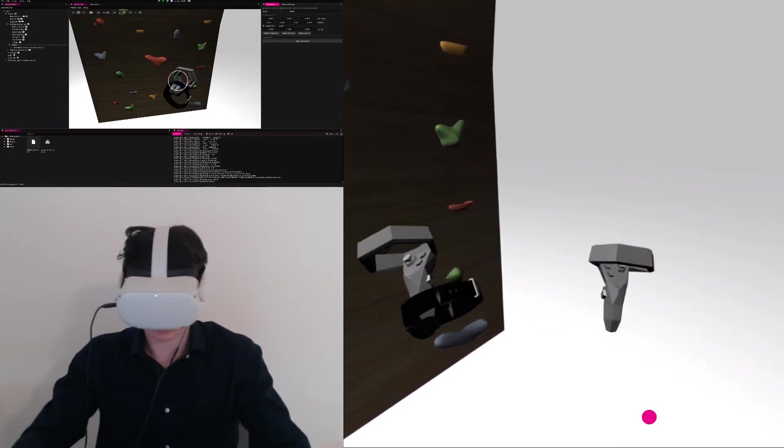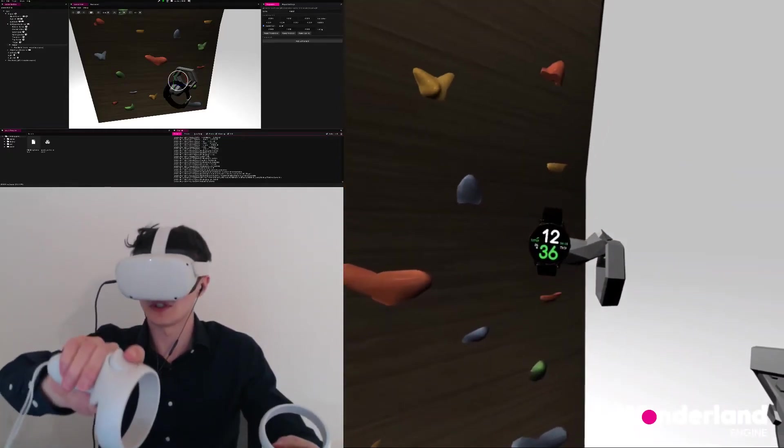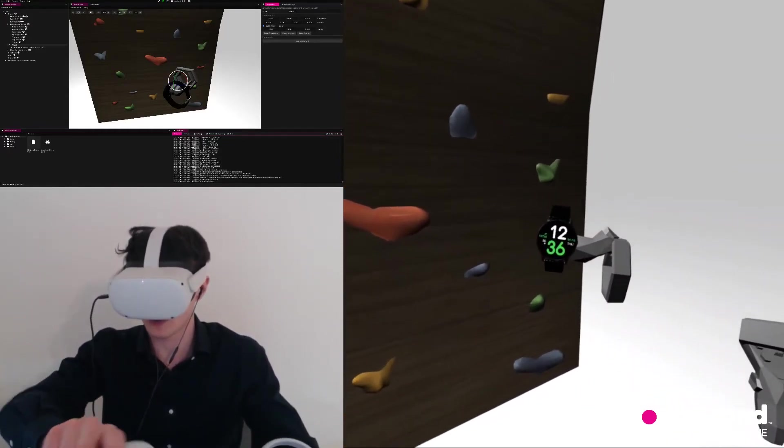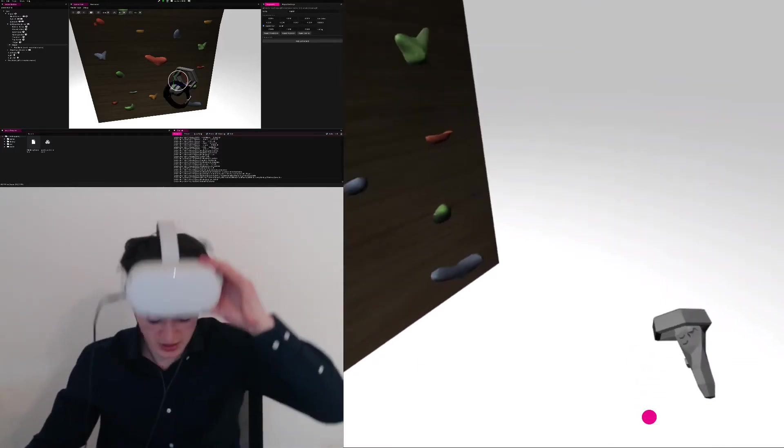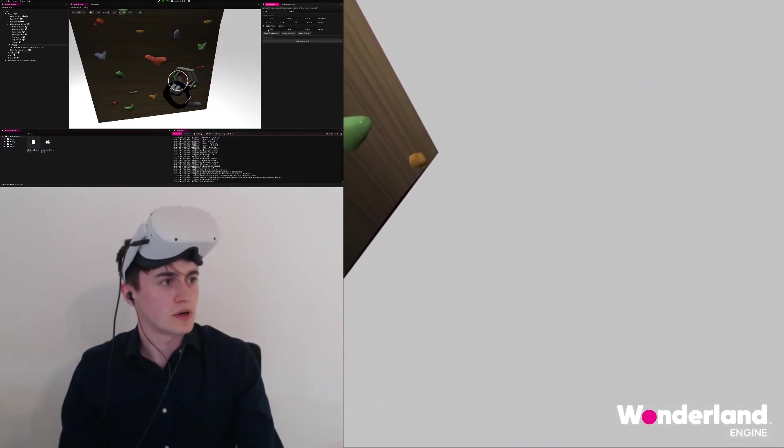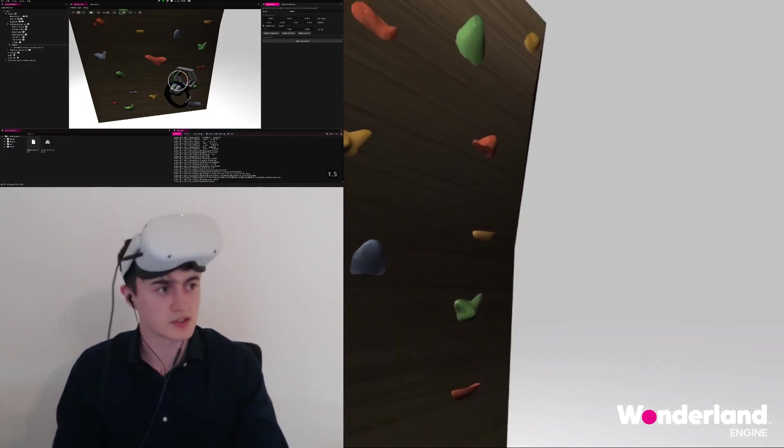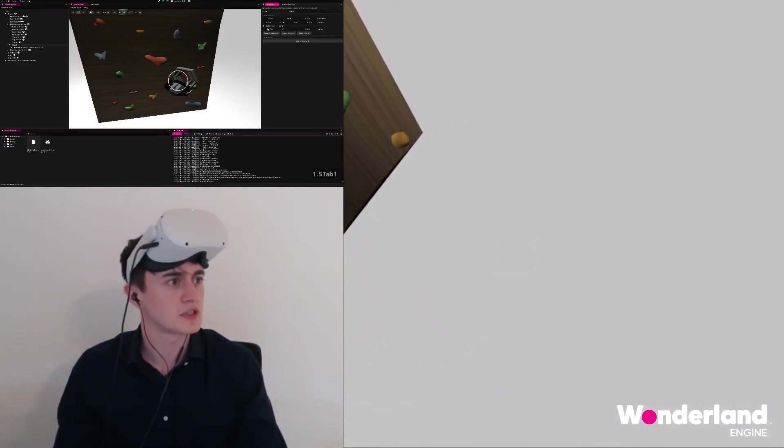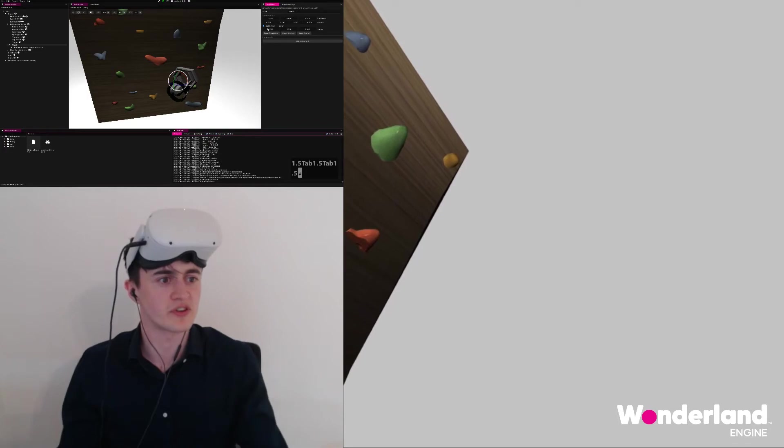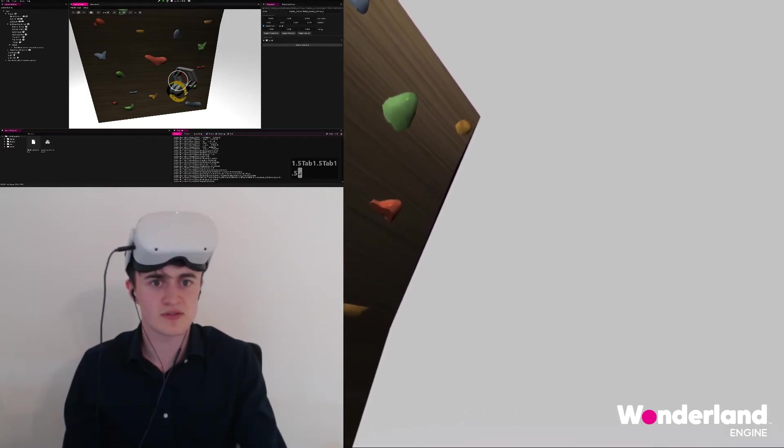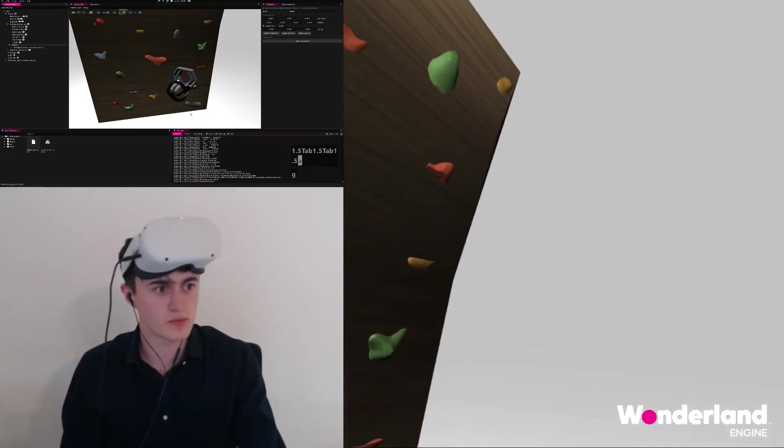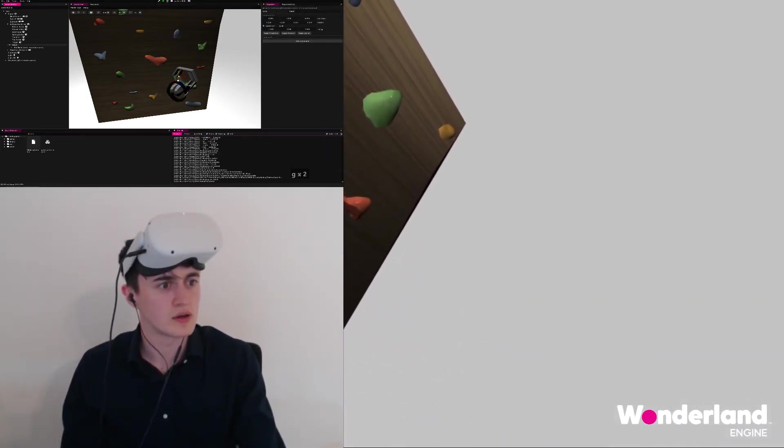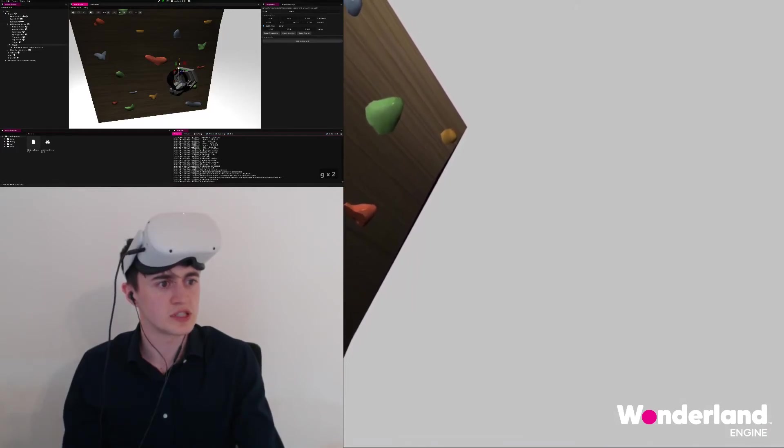Once we hit the button, we see the watch is scaled improperly. And that's the great thing about Wonderland Engine, where the iterations are fast enough that we can just experiment and figure out scaling can be 1.5 instead. Maybe even move the watch up with the translation gizmo just a little bit.